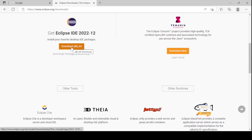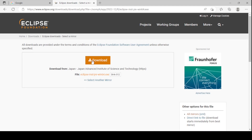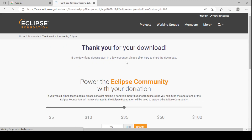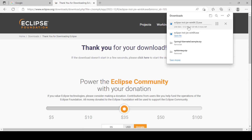Once you have clicked on the download button, it will download Eclipse for you. You need to click on download — from here you can also download the Eclipse file. So let me download it. The download has started.